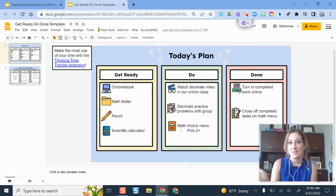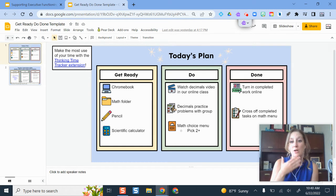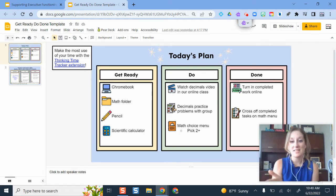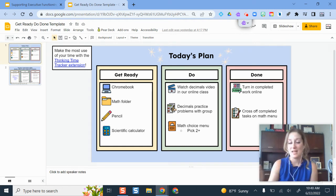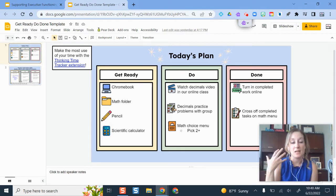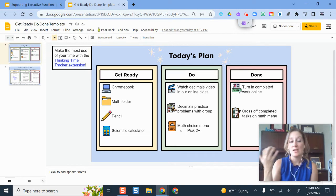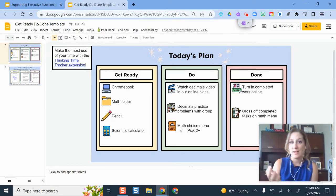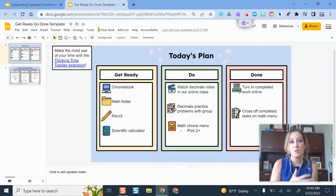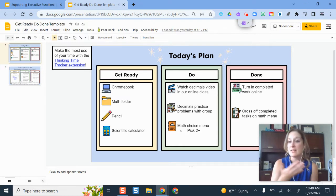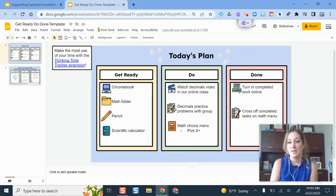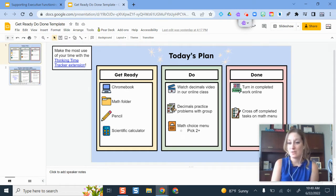There are really three different types of executive functioning. There's inhibitory control, which helps you get focused, start on a task, finish a task, and get motivated. There's working memory, which is how you remember all the things you need to do and manage your resources and pick out the key details. And then the last one is flexible thinking, which helps you use your resources, change your thought patterns, and shift from one task to another or one pattern of thinking to another.